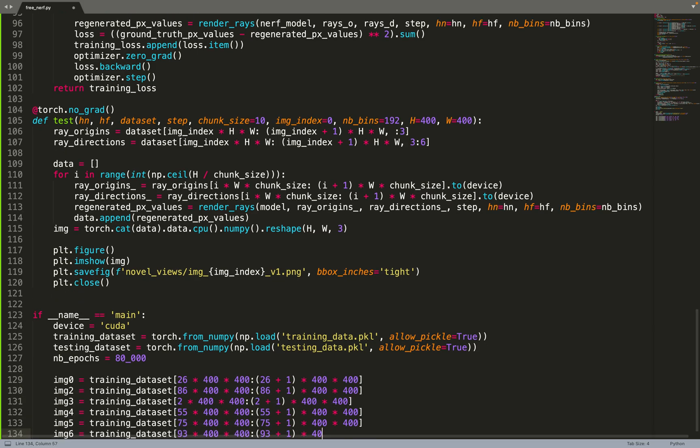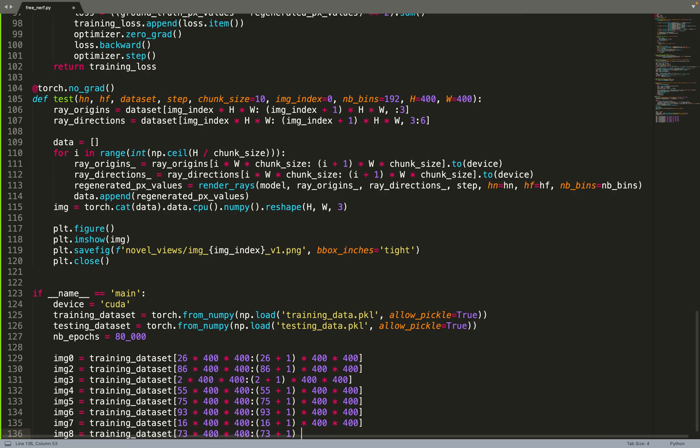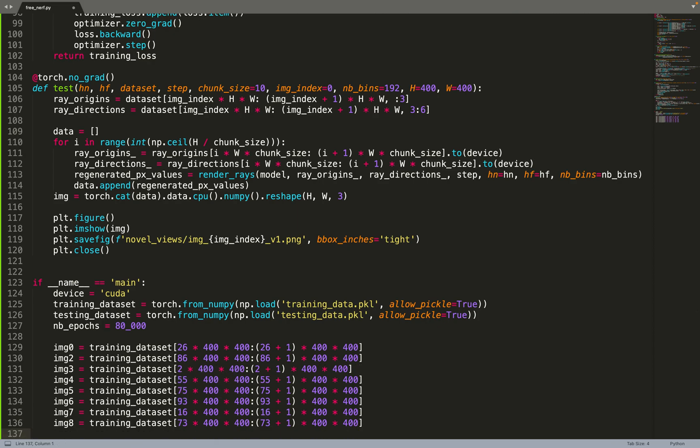We'll only train on eight training images. From this dataset - the training data is 100 images - we only get eight images out of it. Those indices were chosen from the paper; those indices were mentioned in the appendix of the paper, so they're not cherry-picked by myself. Maybe they're cherry-picked by the authors, but I used the exact same indices as they did.